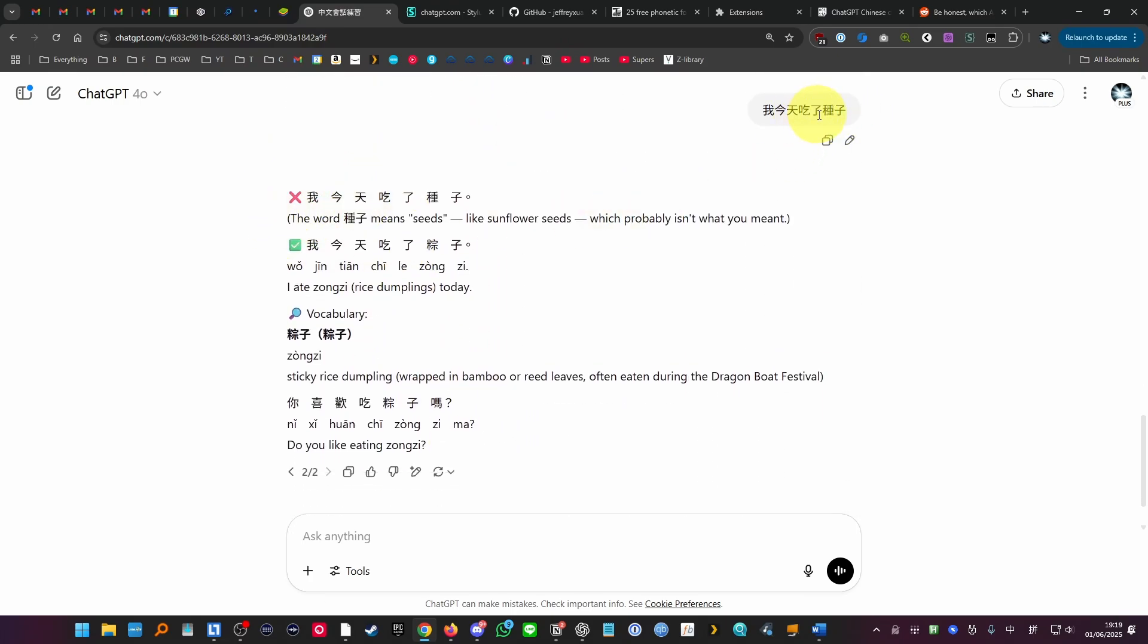So I've made an error here with the words that I've written and it's basically corrected it for me and I can basically follow up these questions here.